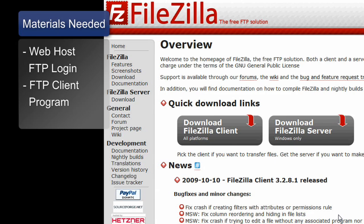After you have that, you need to get an FTP client program to upload the files to your host. There are a bunch of different programs out there, such as Qt FTP, Bulletproof FTP, but today we're going to use a free one called FileZilla.